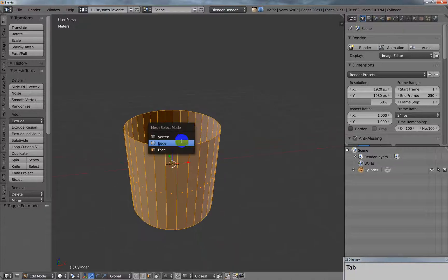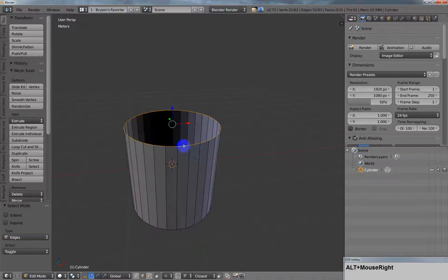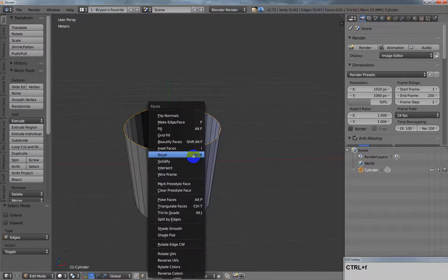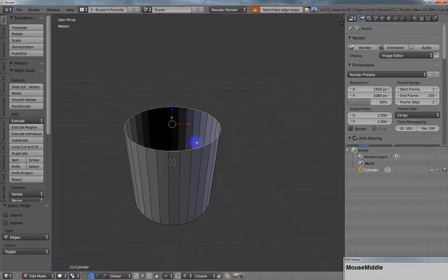So what happens if you use this technique? Did you see what happened there? It says select two edge loops.